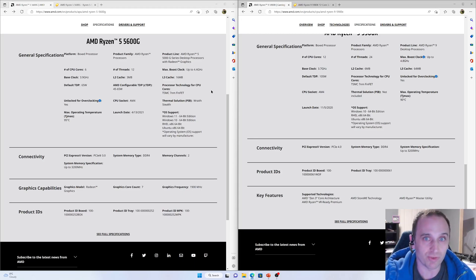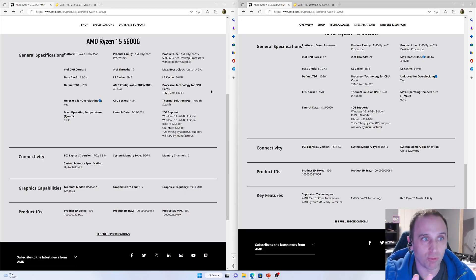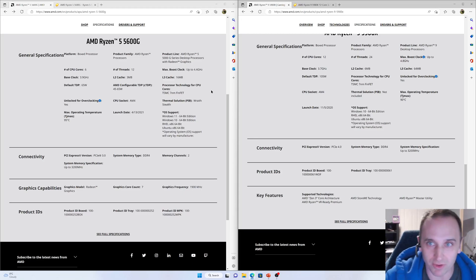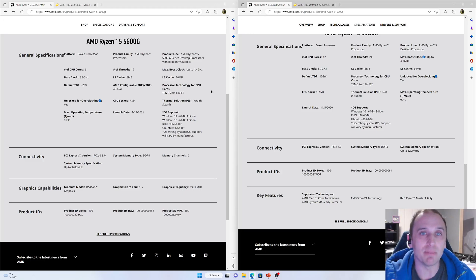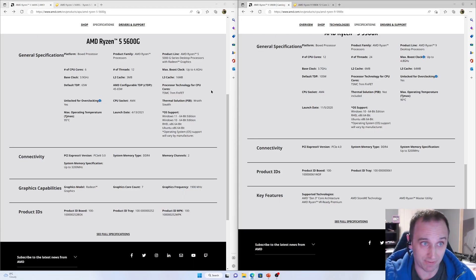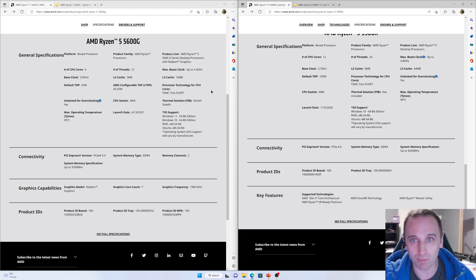We're comparing a 6-core 12-thread against the 12-core 24-thread. The 5600G has a max boost up to 4.4 GHz and a base clock of 3.9 GHz. The 5900X has a max boost of 4.8 GHz, but the unit I have regularly goes up to 4.95 GHz with a base clock of 3.7 GHz. One big differentiator is the L3 cache — the 5600G only has 16 MB, compared to 32 MB on the 5600 and 64 MB on the 5900X.